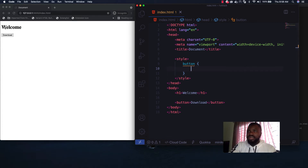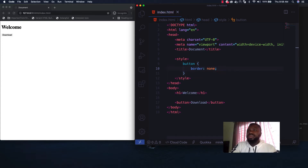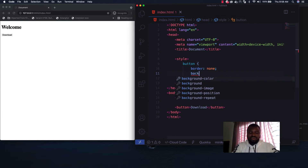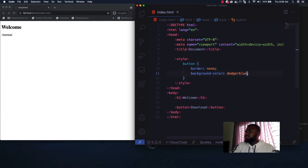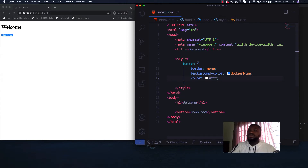Let me remove the background color. There are some default styles that come with the button, including a border line. I'll remove that by setting border to none. Then I'll give it a background color of dodger blue and set the text color to white. Now we have our button.